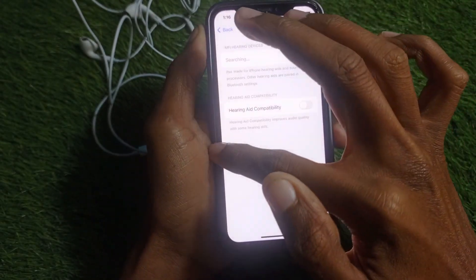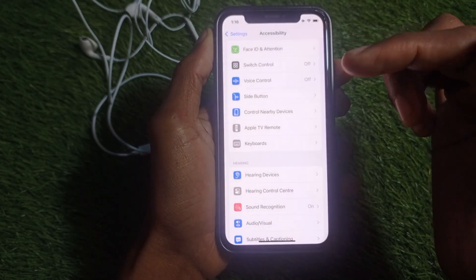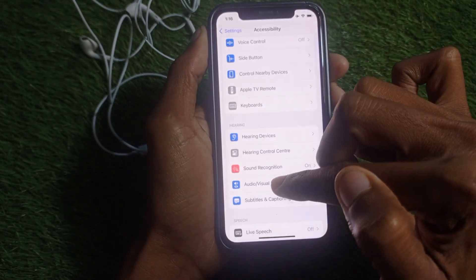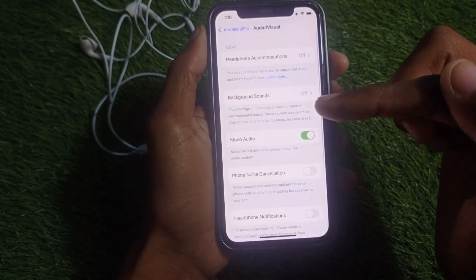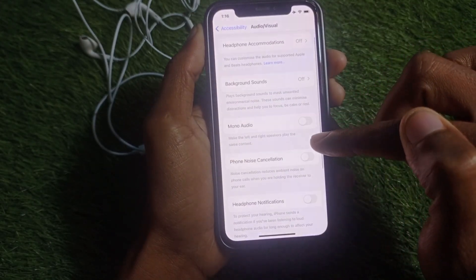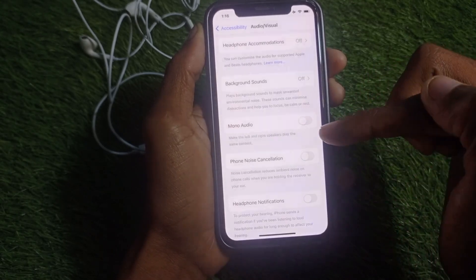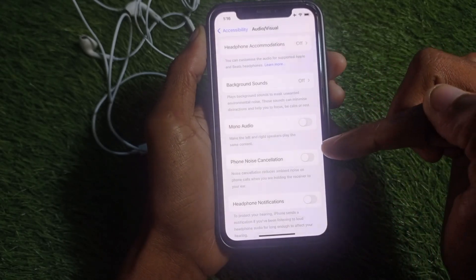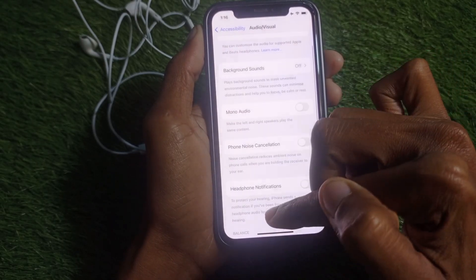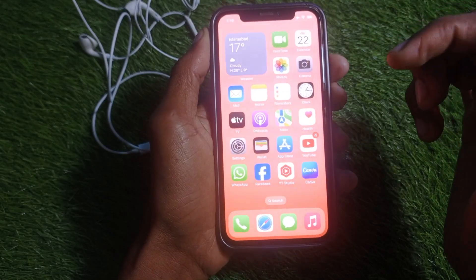Also make sure that Hearing Aid Compatibility is off — if it is on, turn it off. Go back, scroll down to Audio & Visual, and turn off Mono Audio. If Phone Noise Cancellation is turned on, turn that off as well. After doing these three settings, your problem should be fixed.